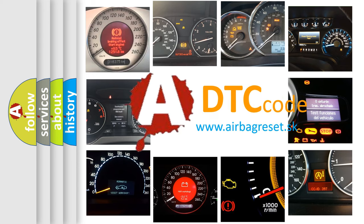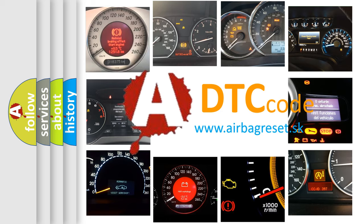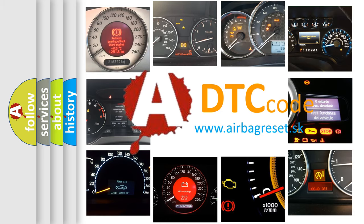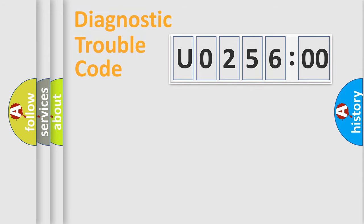What does U0256:00 mean, or how to correct this fault? Today we will find answers to these questions together.